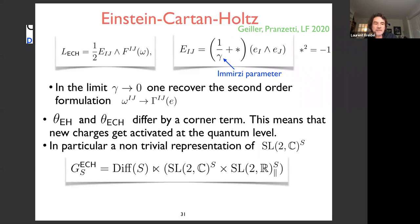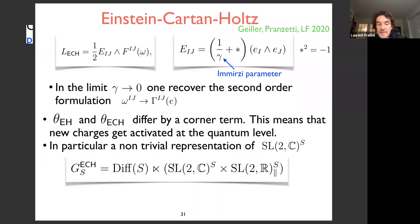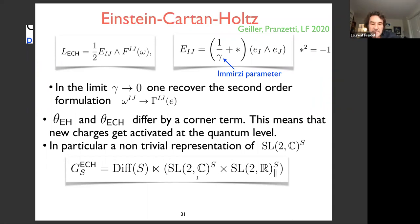Something quite subtle happens: the symplectic potential of Einstein-Hilbert and the symplectic potential of Einstein-Cartan with the Holst term differ by a corner term. As mentioned at the beginning, this means new charges get activated at the quantum level. Charges that are trivial in Einstein-Hilbert are now non-trivial in Einstein-Cartan — in particular, the Lorentz charge becomes non-trivial. In Einstein metric gravity, Lorentz symmetry is trivially implemented at the trivial representation.